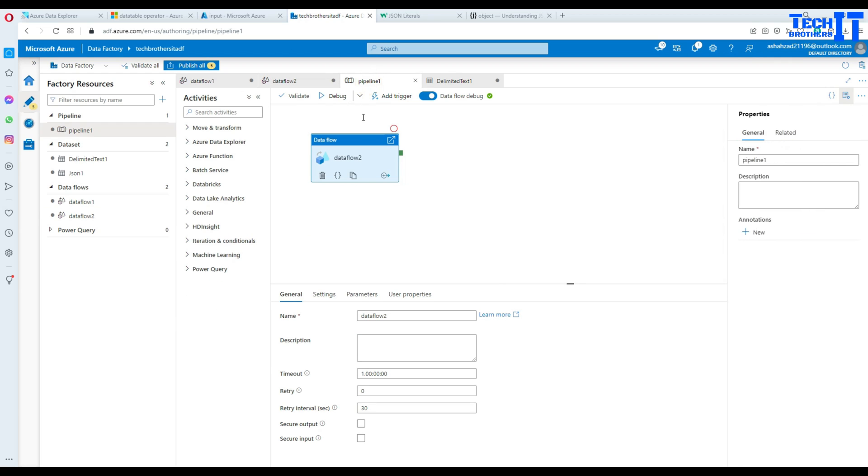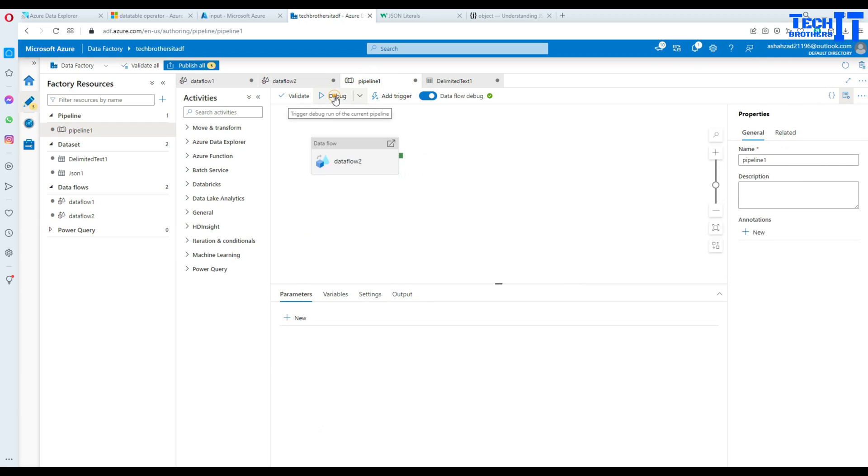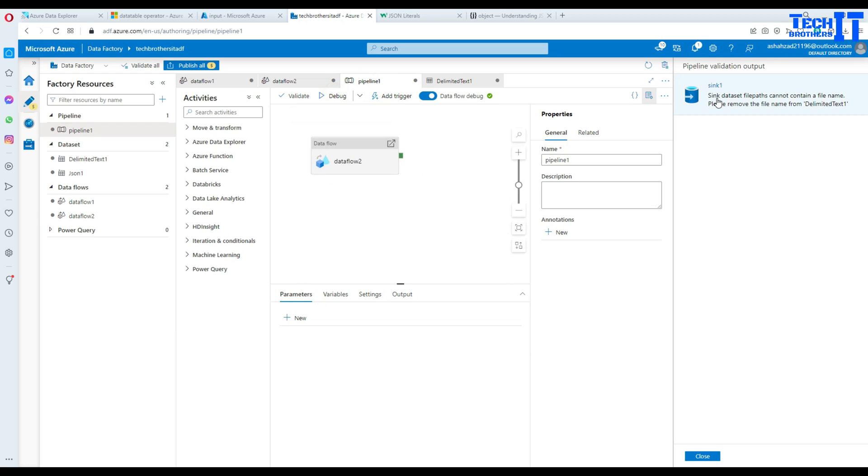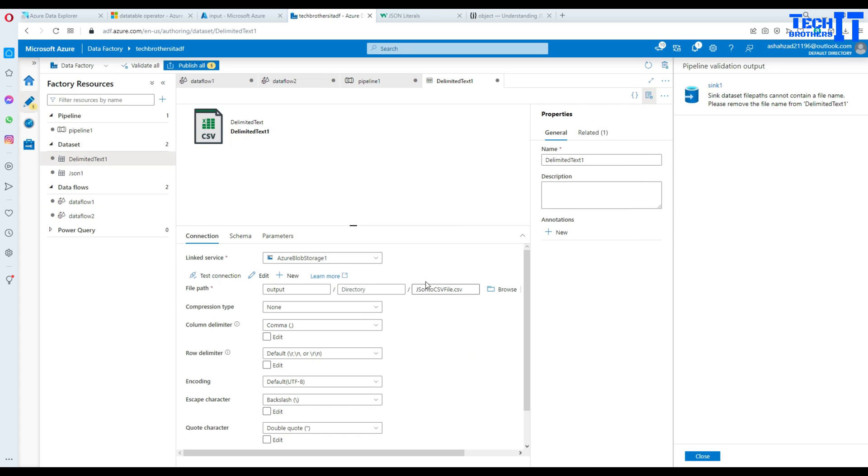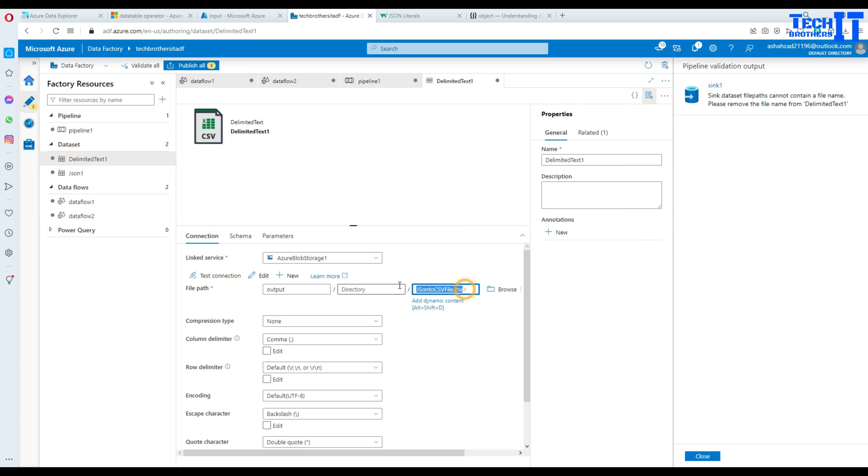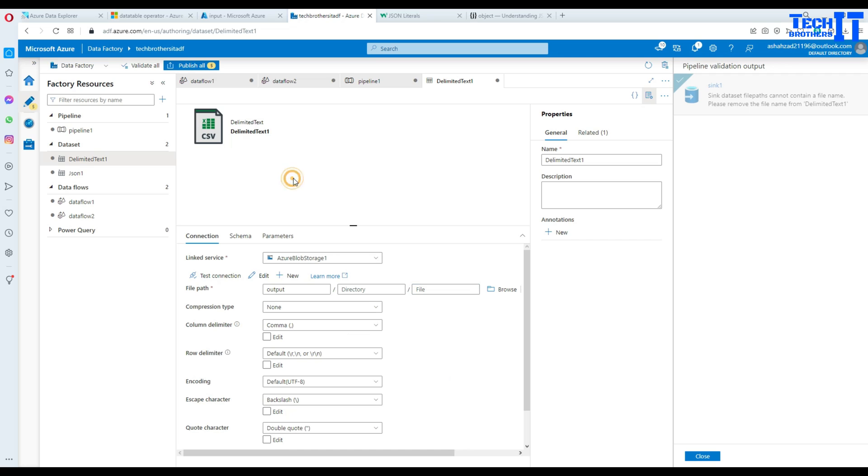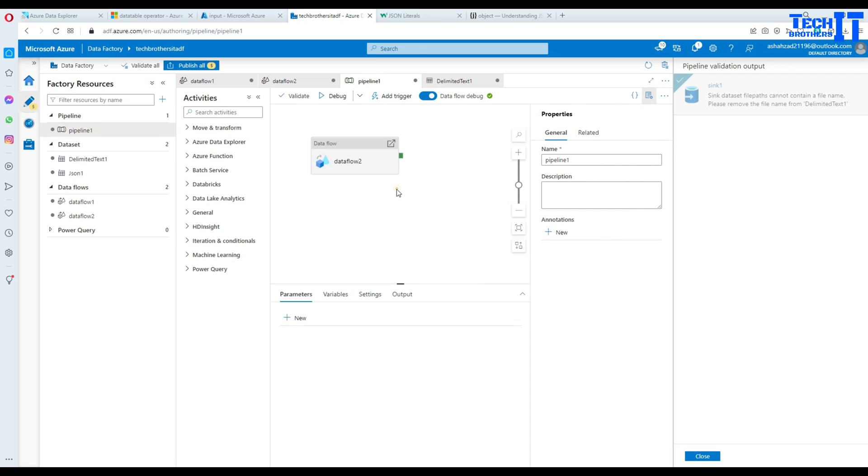Now we go back to pipeline and debug and still there because we did not remove that. So we are going to go open and remove from here. Now we should be good. Now we debug.